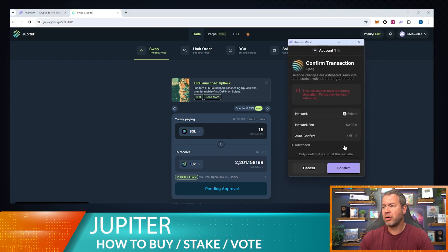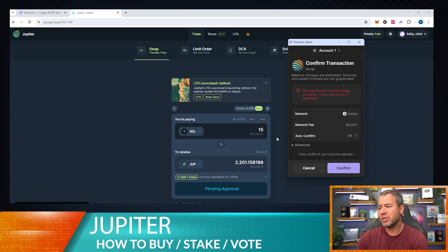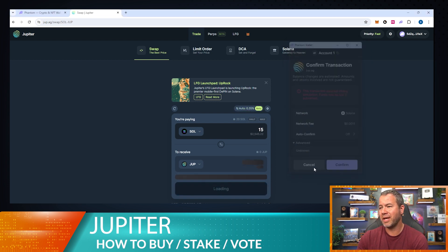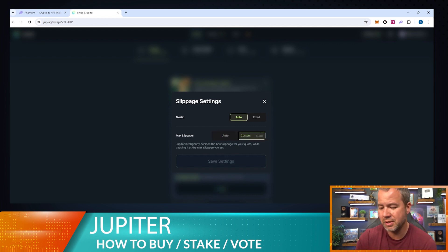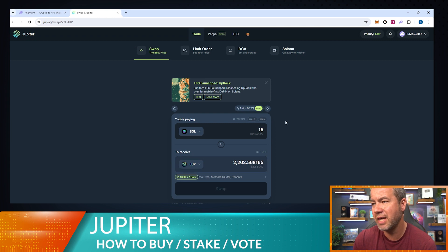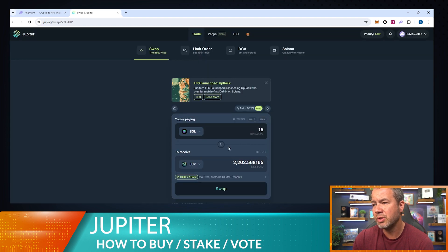We have to do a confirmation in the wallet. It's going to pop up our Jupiter transaction — and it says it's going to be reverted. I'm glad this popped up. This just means the price changed a little bit because we have a really low slippage set. So I'm going to cancel that and increase it to a custom slippage. One percent is usually what I set all my slippage at on pretty much anything, so I'm going to go ahead and save that.